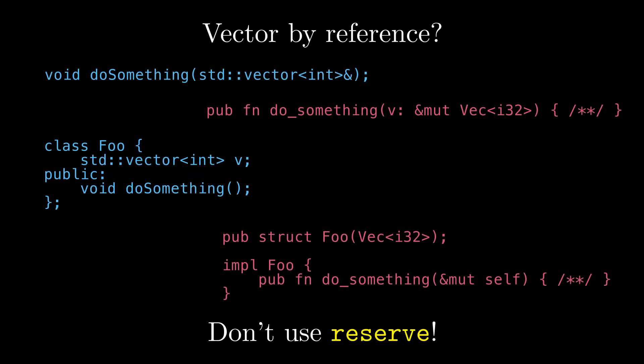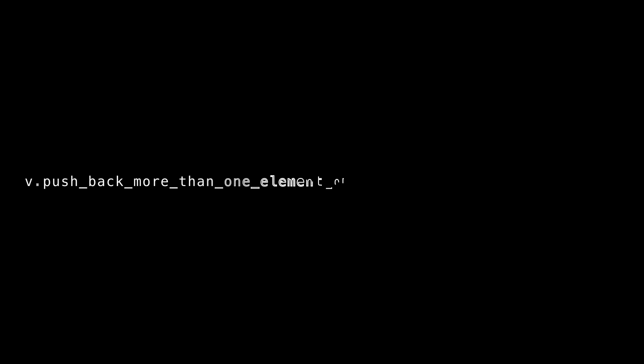But for your public APIs, what should you do instead? Surely we need a way to append multiple elements at a time, possibly pre-allocating if necessary, while preserving your vector's geometric growth. Well, in Rust, it looks something like this.